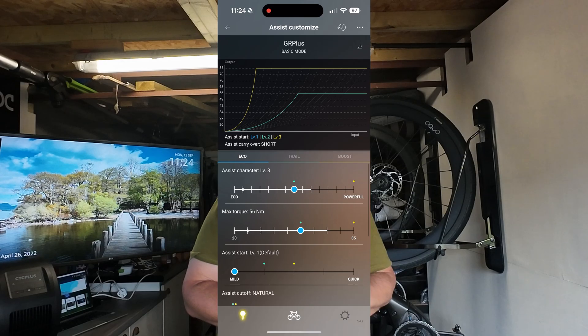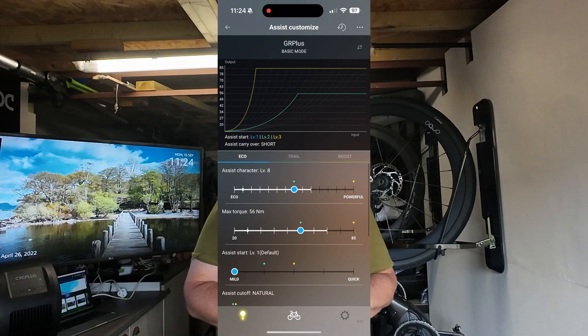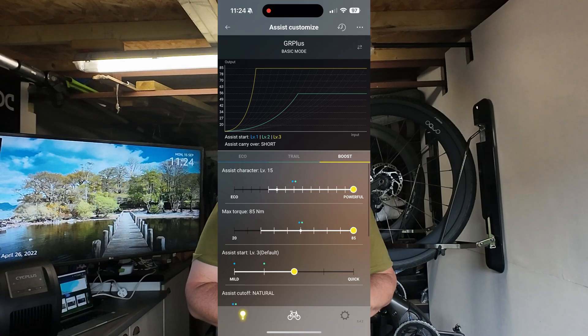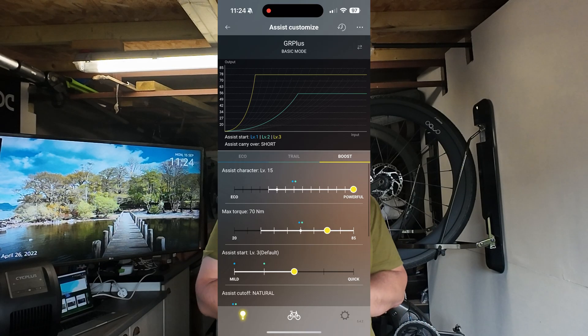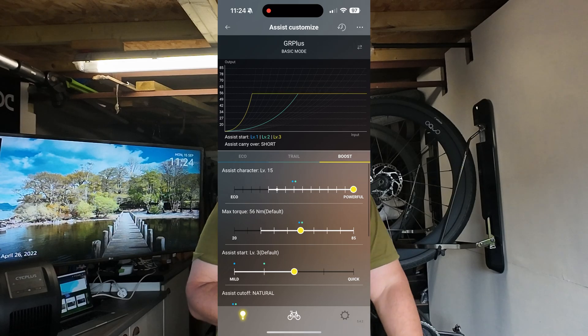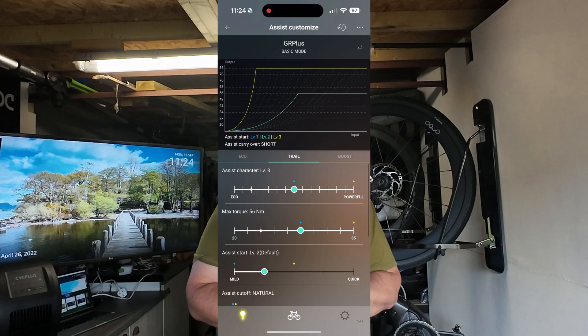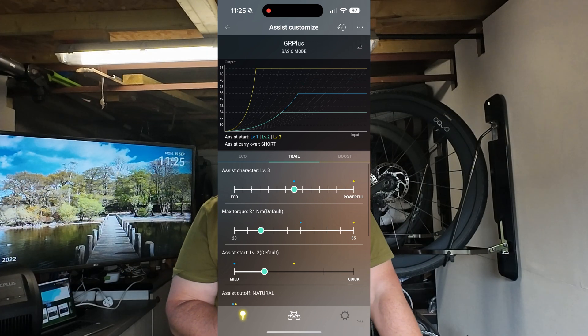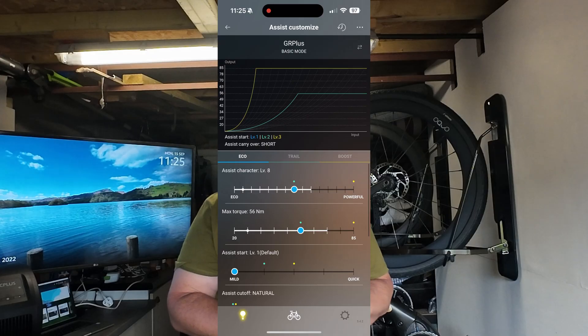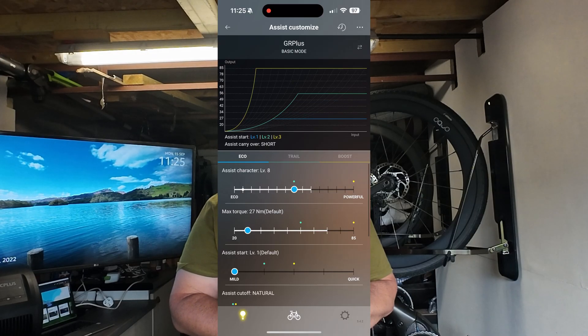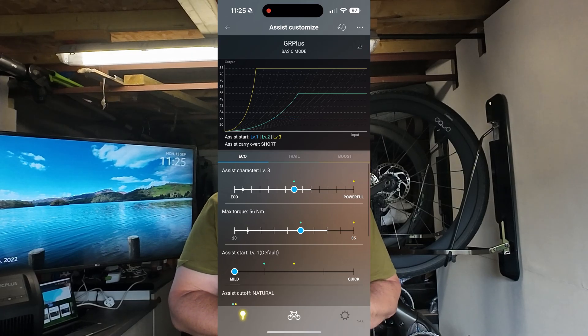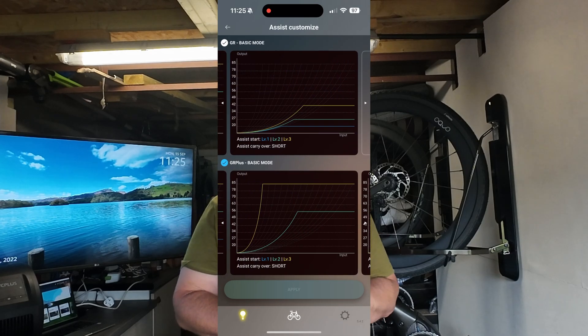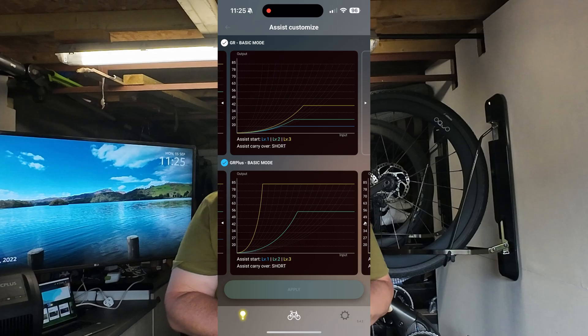In GR Plus mode, I've customized my settings: in eco mode I've got it at 56 newton meters of torque, in trail mode also 56 newton meters, and in boost I've got it at full 85 newton meters. The defaults for GR Plus are different - in boost the default is 56 newton meters, in trail it's 34 newton meters, and in eco it's 27 newton meters. All of this is adjustable, so you can set it to whatever power modes you want.